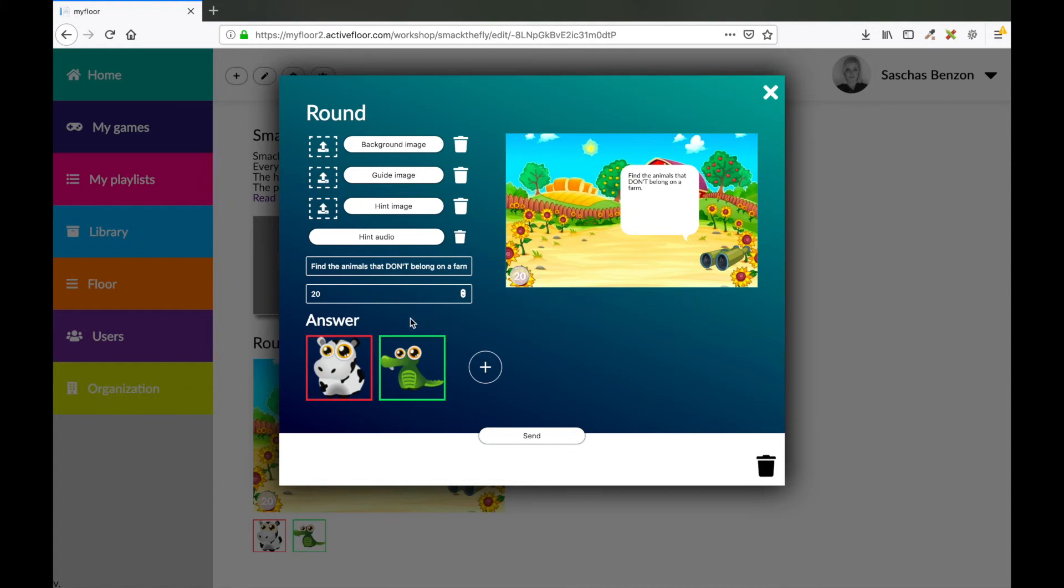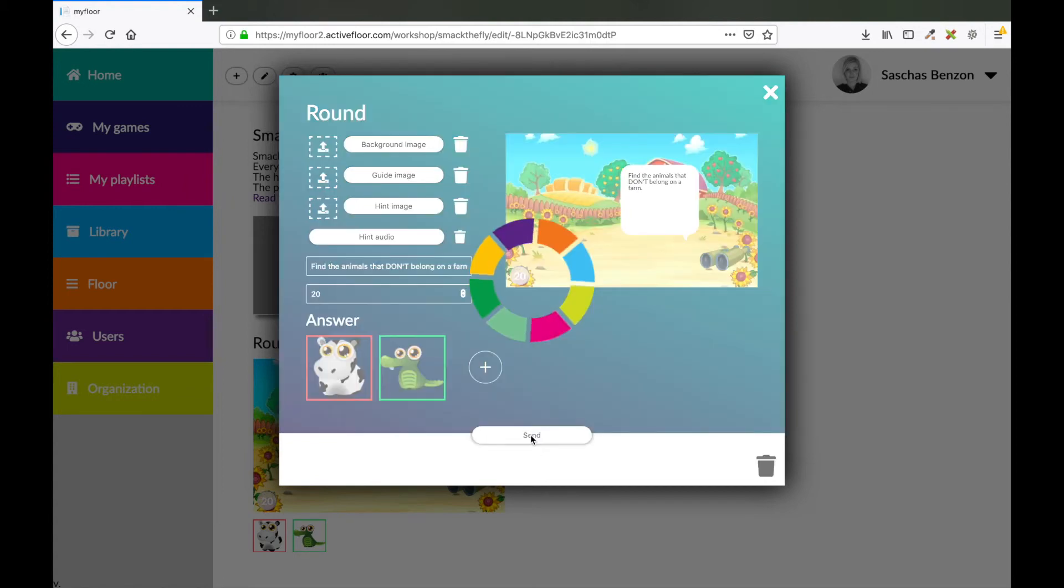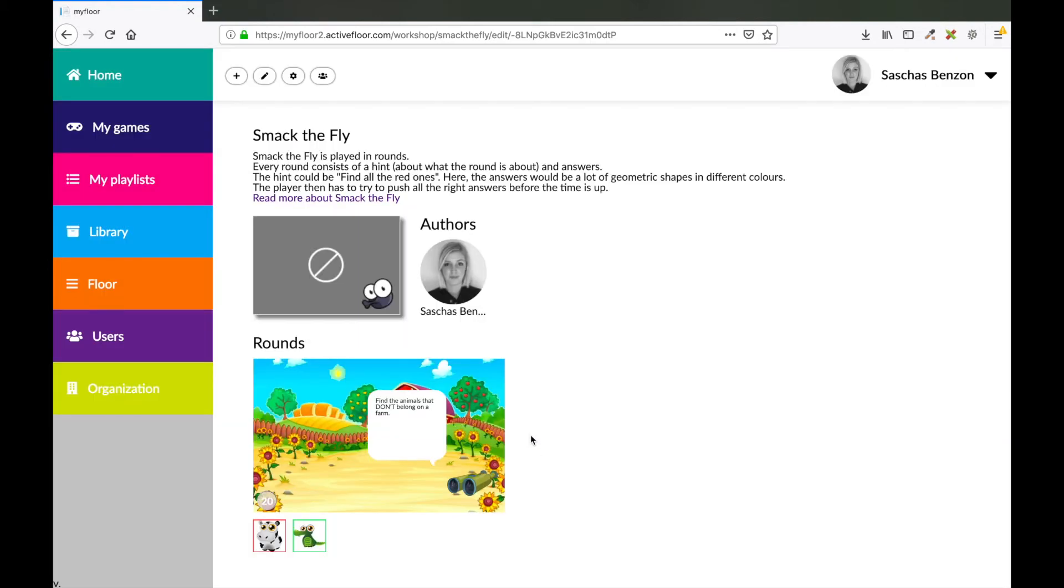So now we've got a right and a wrong answer. You can add as many answers as you like. When you're satisfied you press the send button. So now I made one round. In order to publish my Smack the Fly game I have to make four rounds.